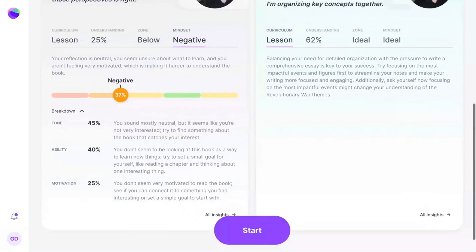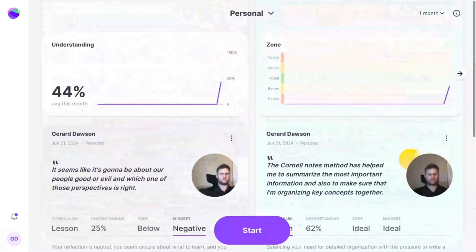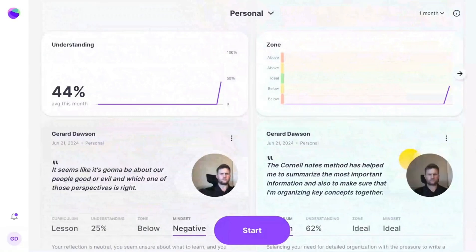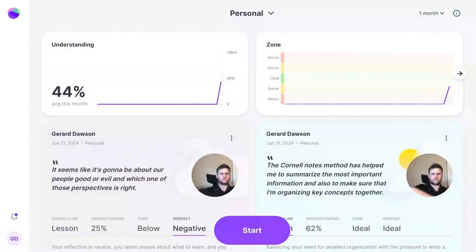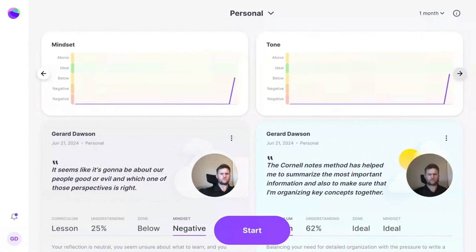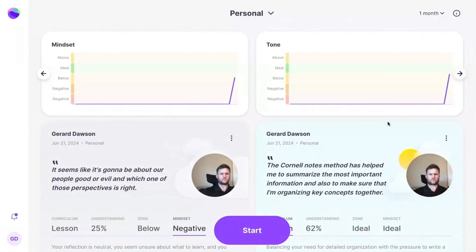At the top of the dashboard, you'll see longitudinal graphs that give you the bigger picture or ongoing look of how students are building their reflective skills and progressing in their thinking.